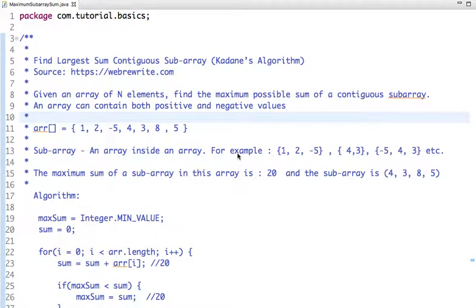Hello friends, in this tutorial we are going to discuss a very famous interview problem: find the largest sum contiguous subarray. Given an array of N elements, find the maximum possible sum of a contiguous subarray. The array can contain both positive and negative values.